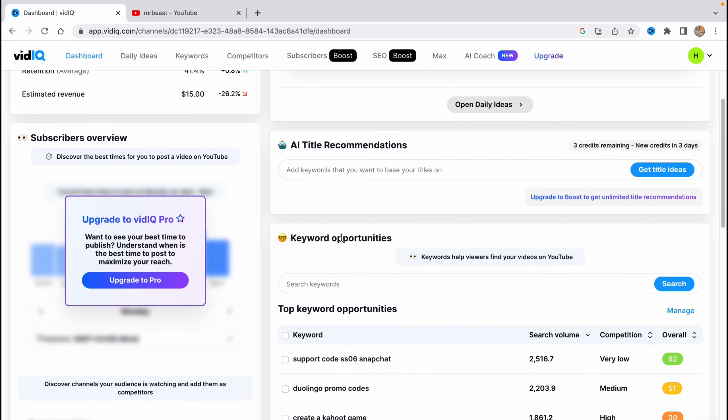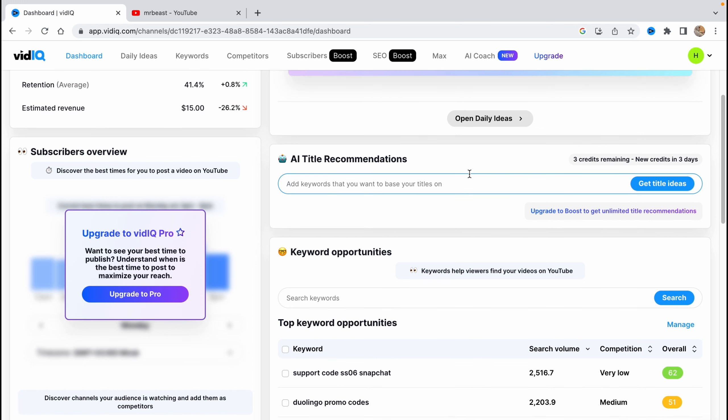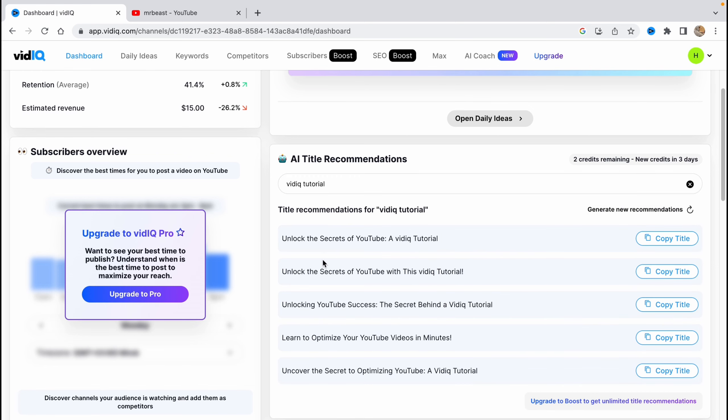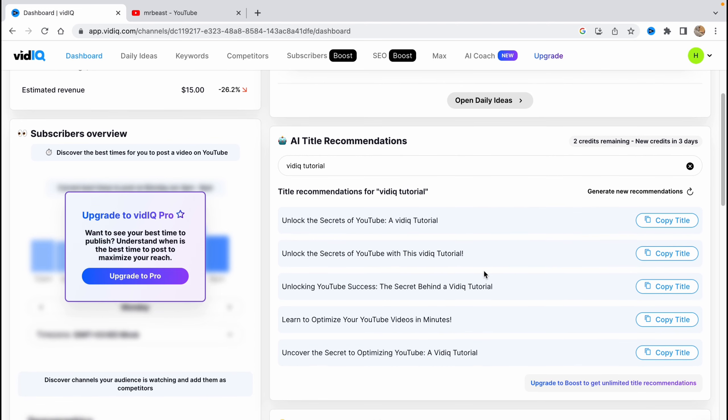We can find another dashboard thing like keyword opportunities and AI title recommendations. Here, if you want to find the ideal title for your video, you can add keywords that you want to base your titles on. For example, let's try to input 'VidIQ tutorial'. Get title ideas and as you can see, now it will generate video tutorials like 'I've learned a secret of YouTube with this video tutorial' and so on.